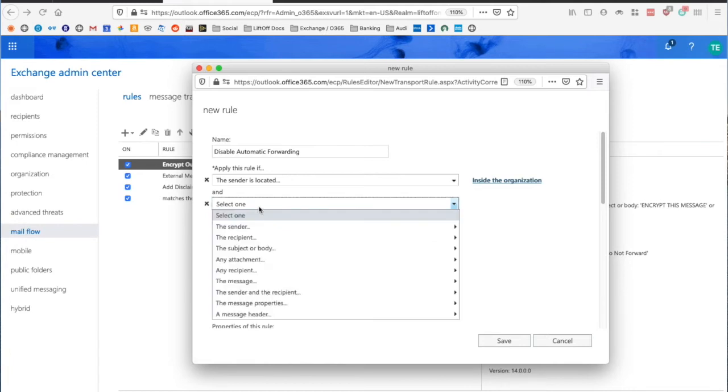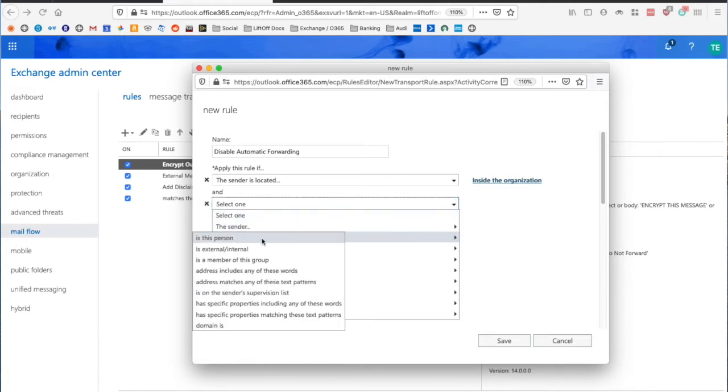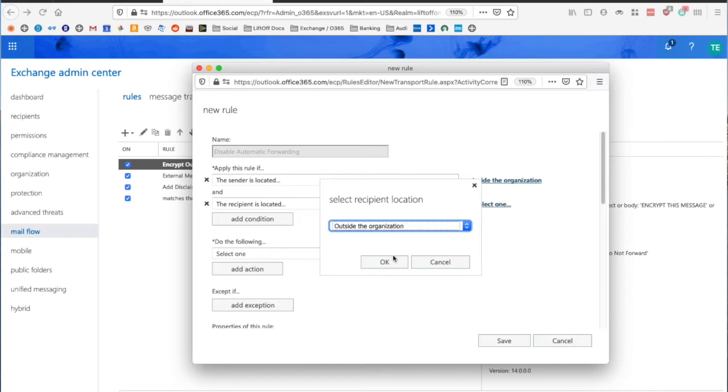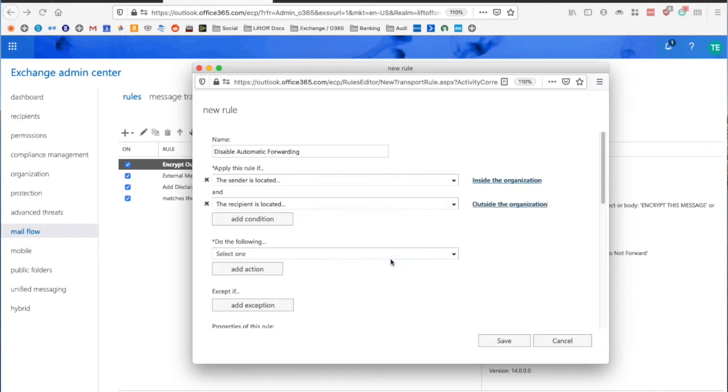Then I'm going to say the recipient is External-Internal but outside the organization. So this will only apply for messages from my organization set to forward to people outside the organization.